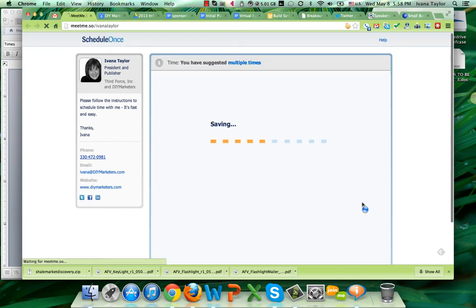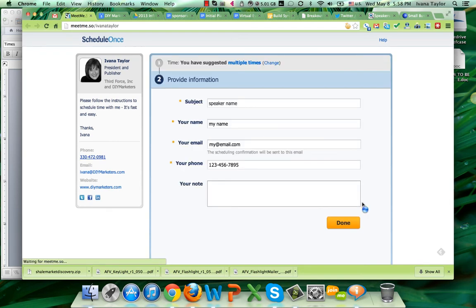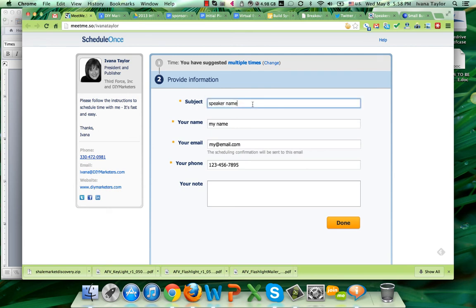When you're done selecting, you come on over here. You can put the speaker name here, and maybe if you're talking about a topic, say topic. Or if we're going to be scheduling a recording, say recording. So the speaker name and what the meeting is about.